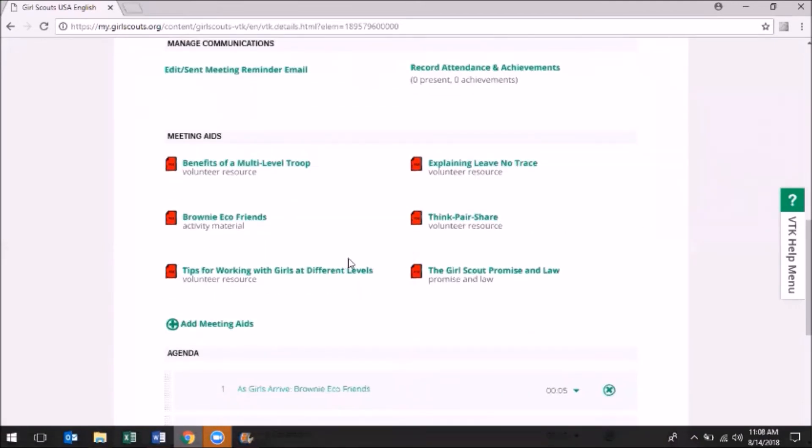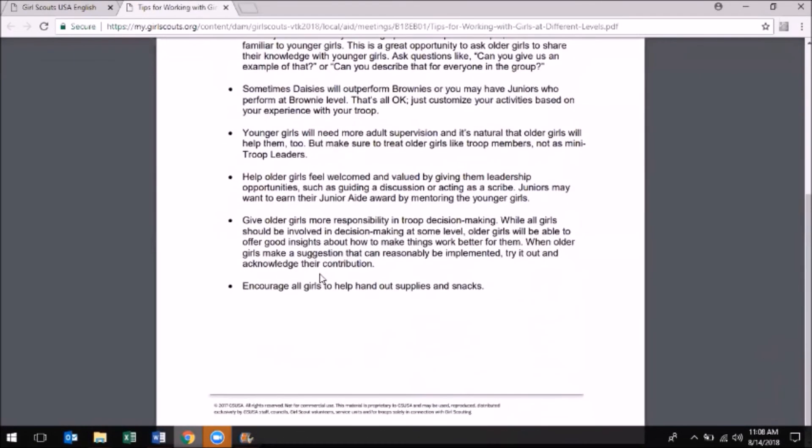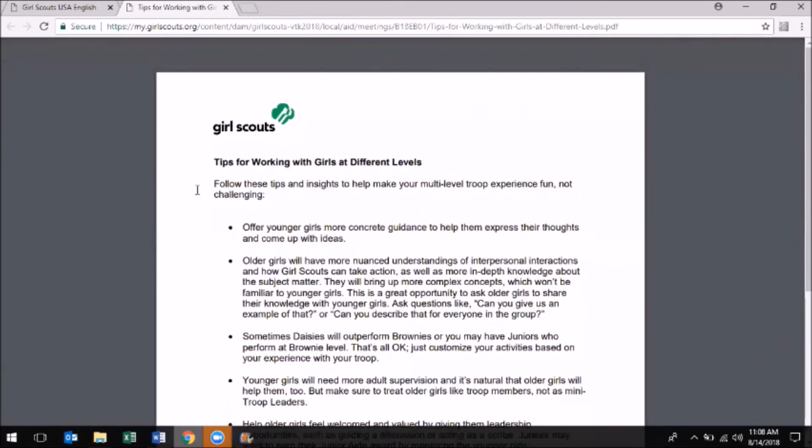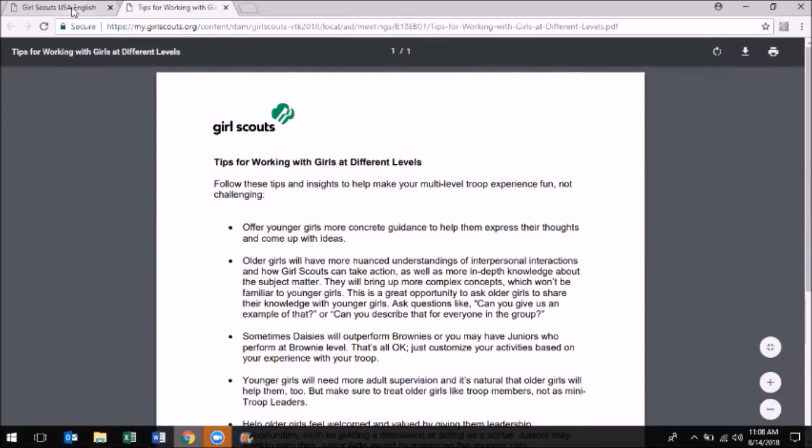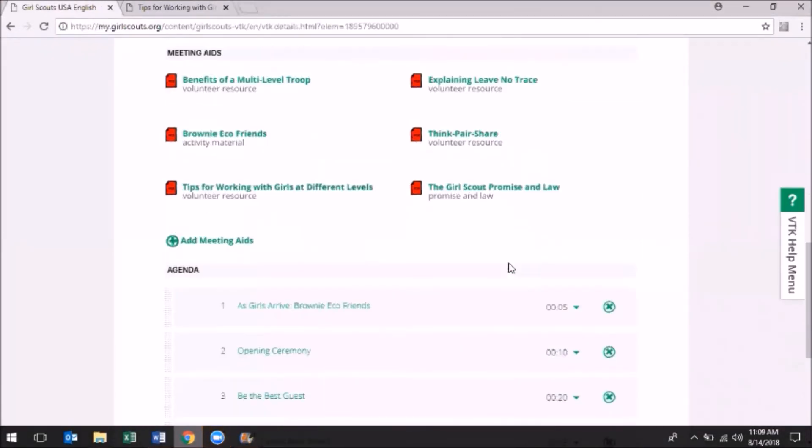Meeting Aids are usually PDFs and contain information such as lyrics to a song, the Girl Scout Promise and Law, anything used in the Activity Plan that may need further explanation, or could be handed out to girls and parents to take home.